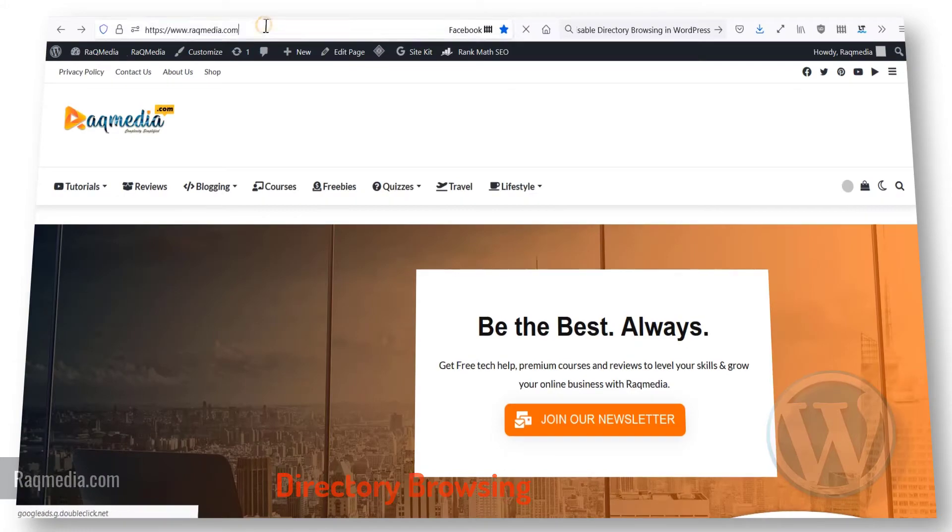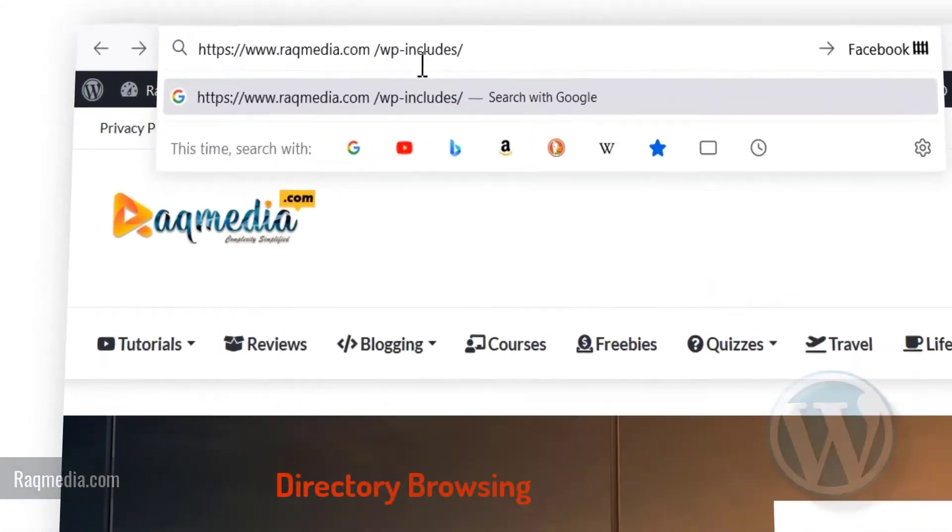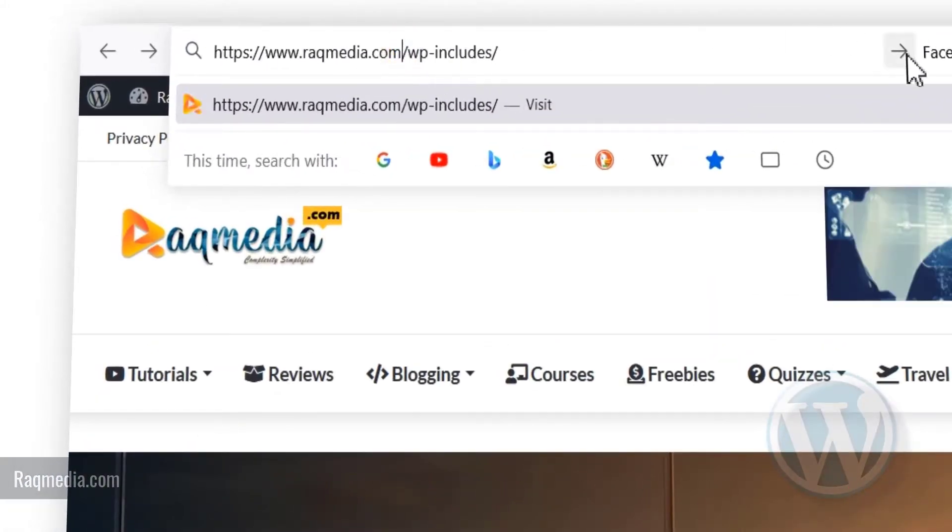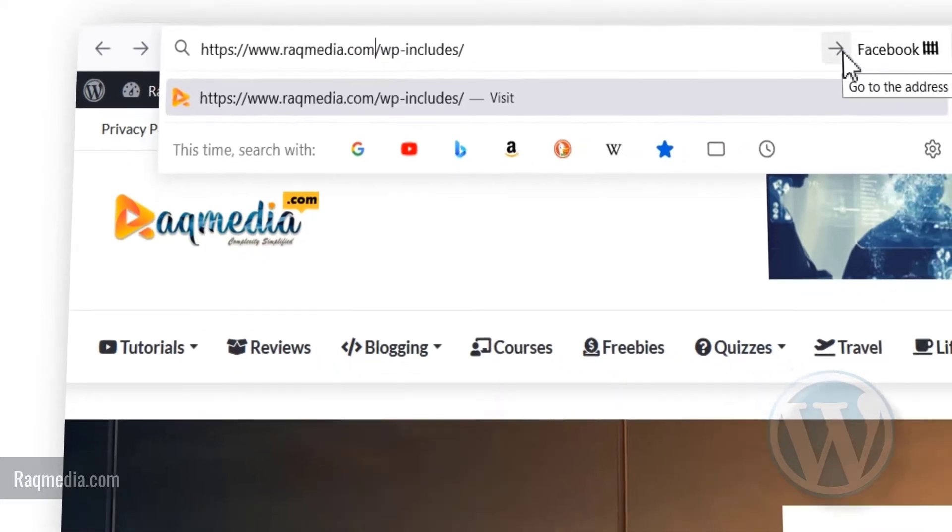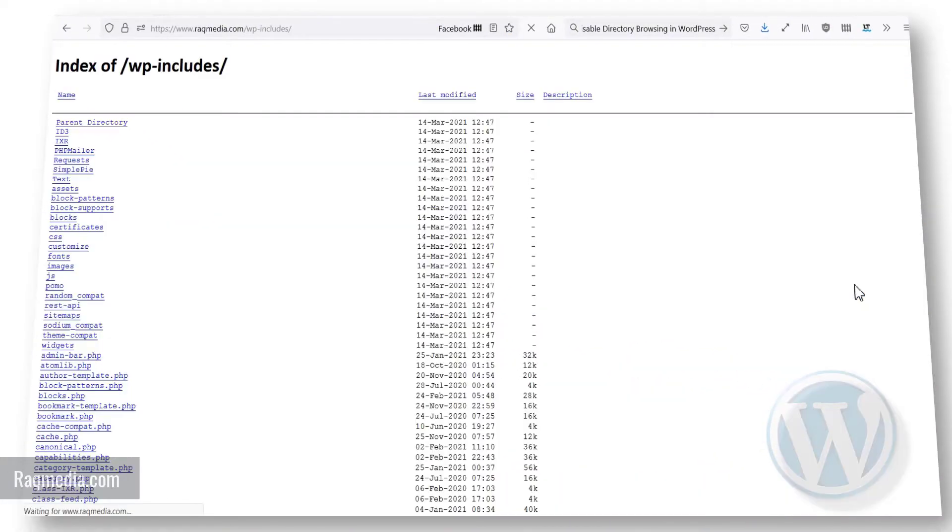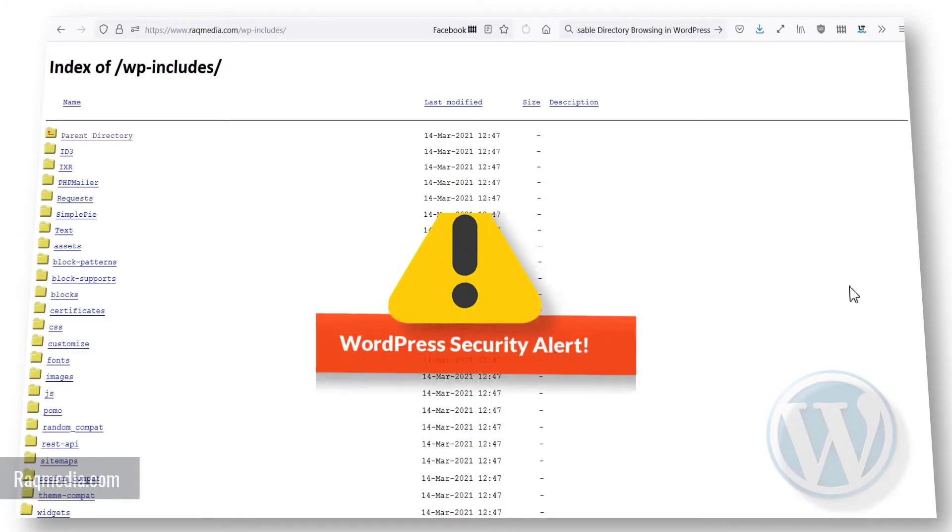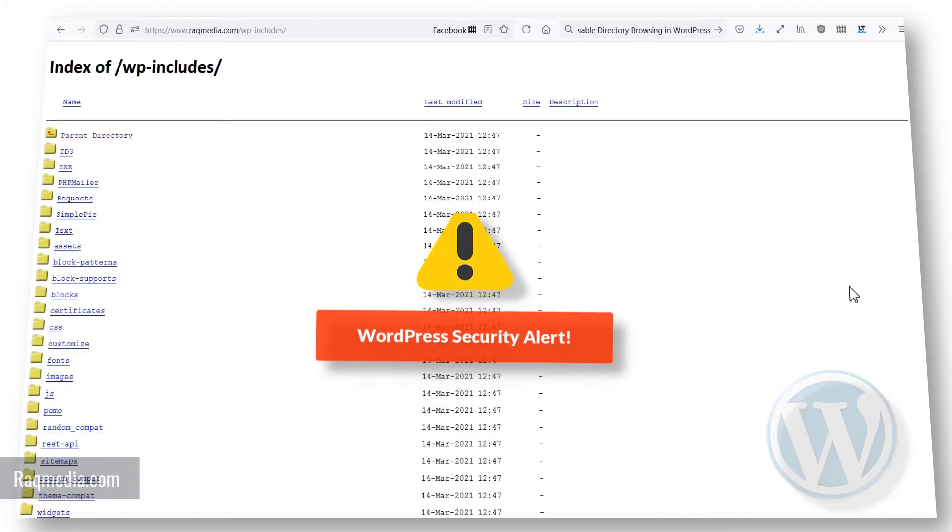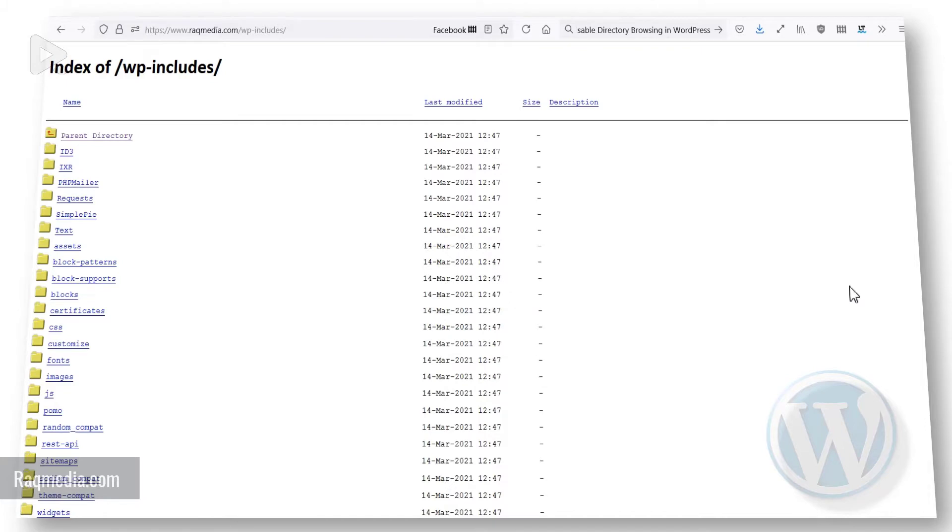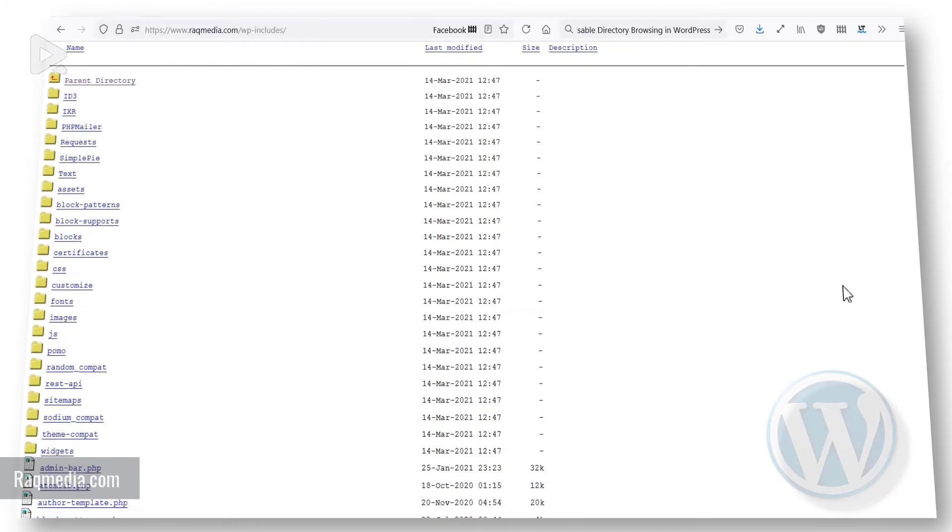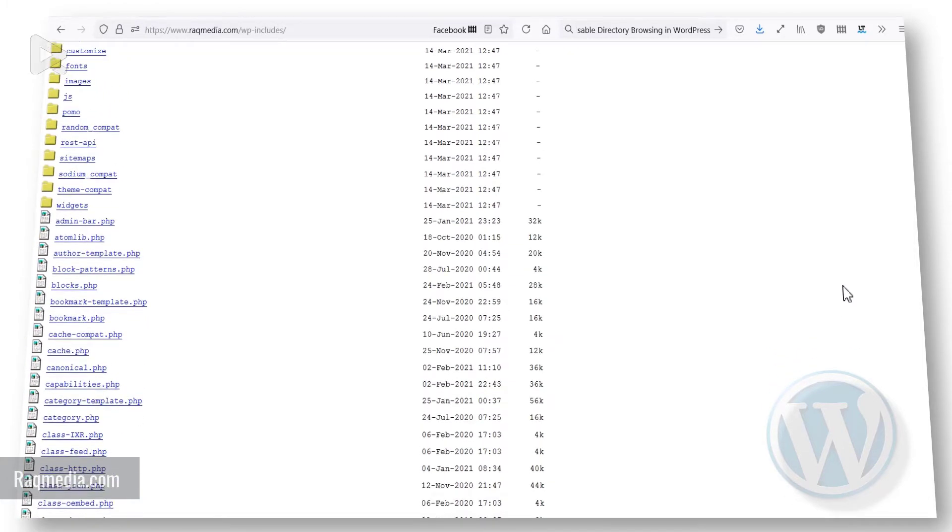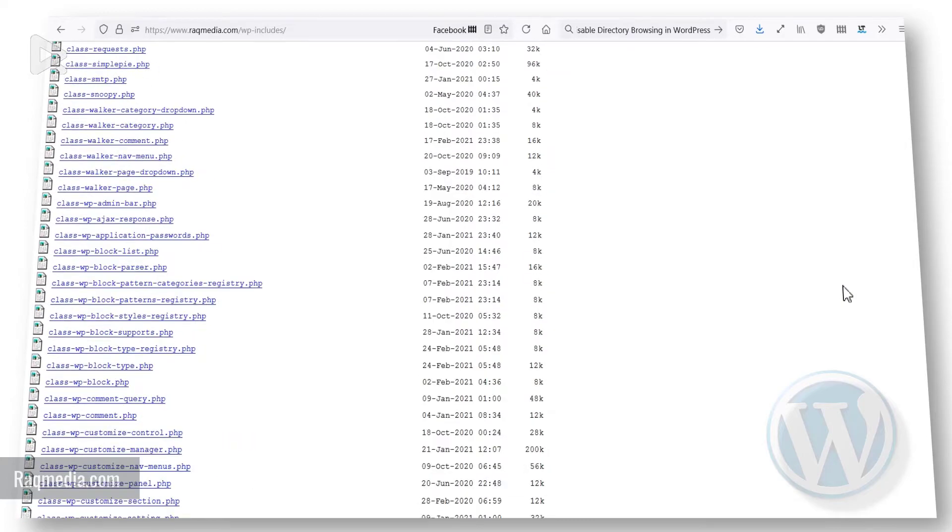If you do this to your site, for example RaxMedia.com, just paste in the wp-includes and hit enter. Unfortunately, anyone can access our directory as you can see all the lists in here, and this is very serious when it comes to security. That's one of the open doors to hackers.